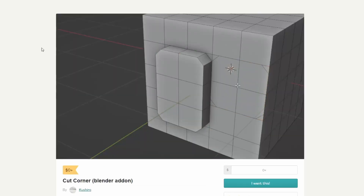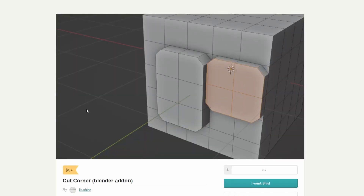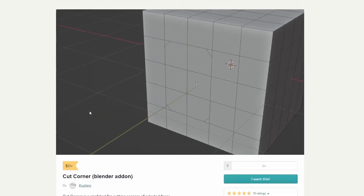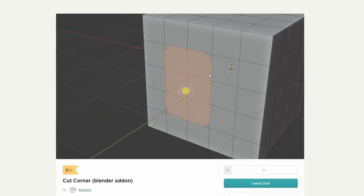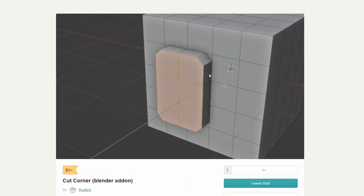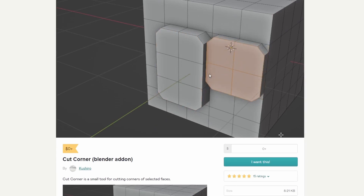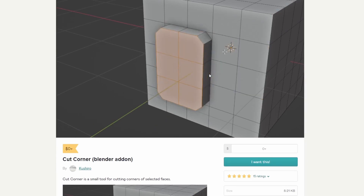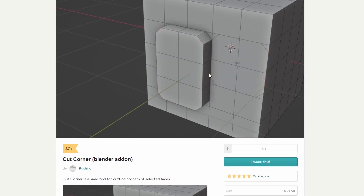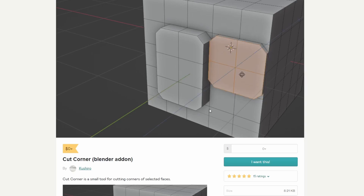Moving over to the very first one, we have the Cut Corner Blender Add-On. This is pretty cool — it actually cuts the corner on selected faces. It's made by Koshiro and is available for free. I'll leave the link in the description down below.